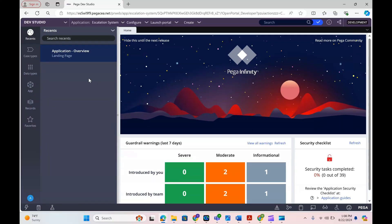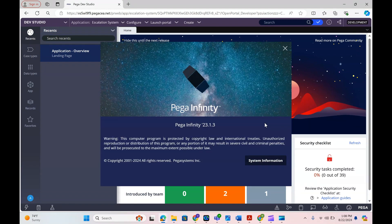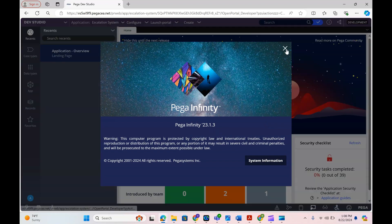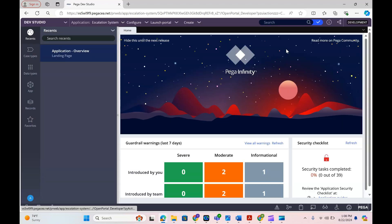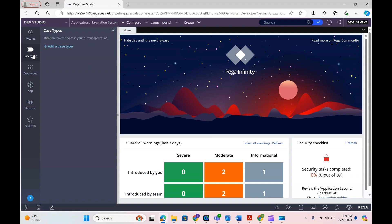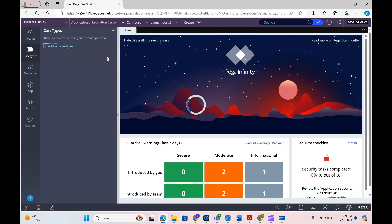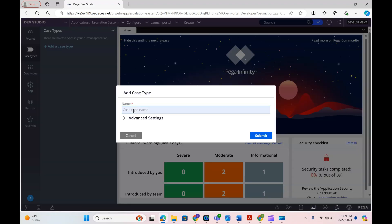Hello, today I'm planning to create a case type in Pega Constellation, version 23.1. I've created a couple of case types but I don't see much difference between Pega Constellation and the lower versions — 8.7 or 8.6. In those lower versions we don't have case type in the same way, so now I'll go ahead and create a new case type here.